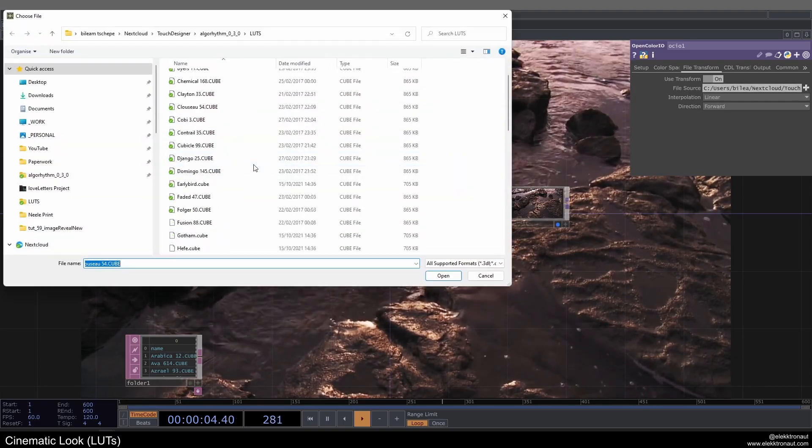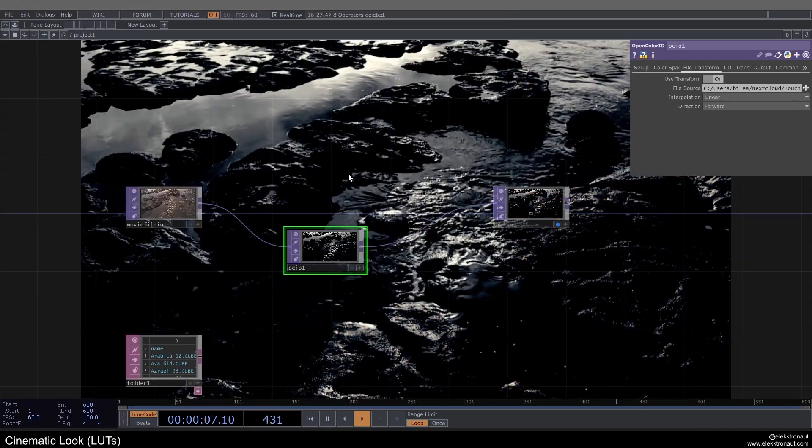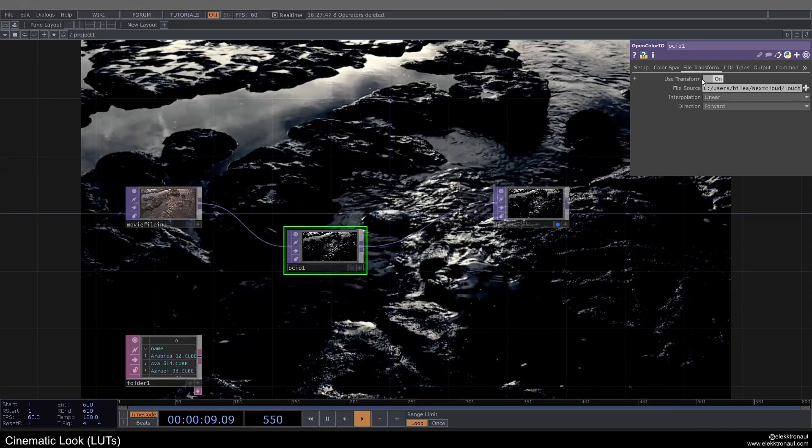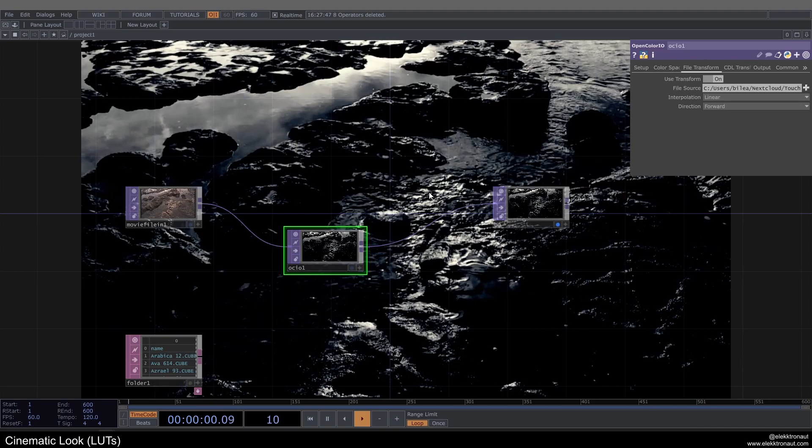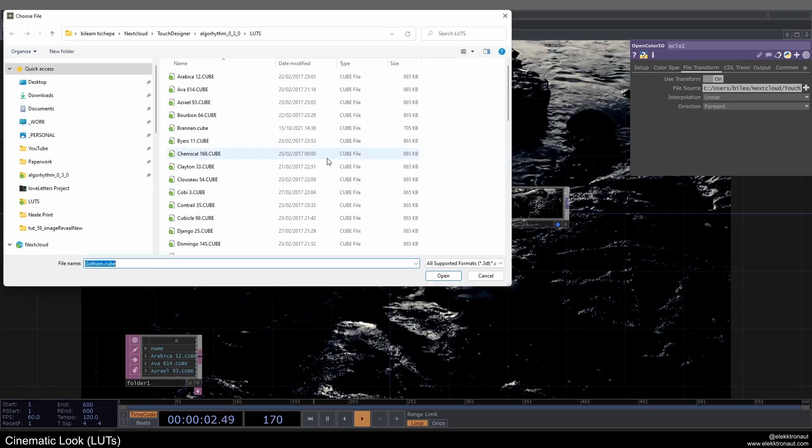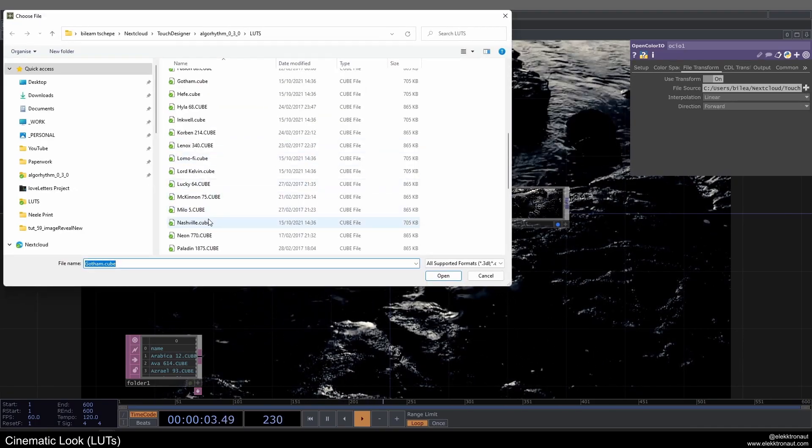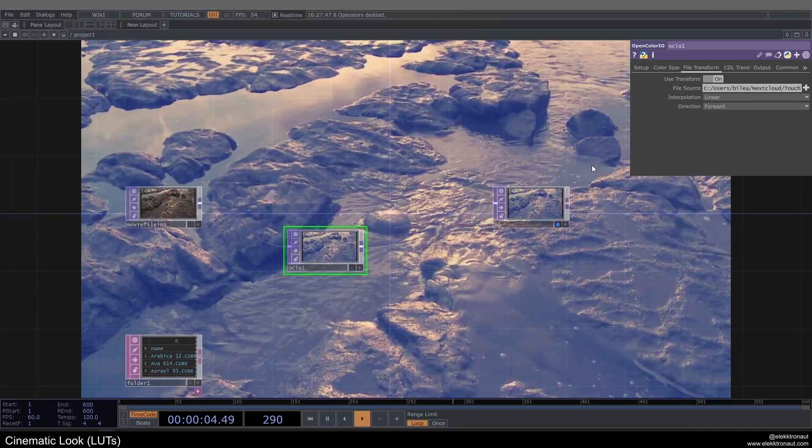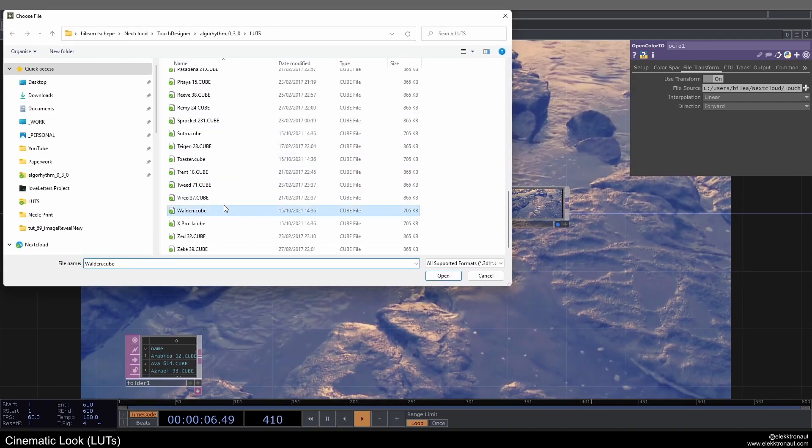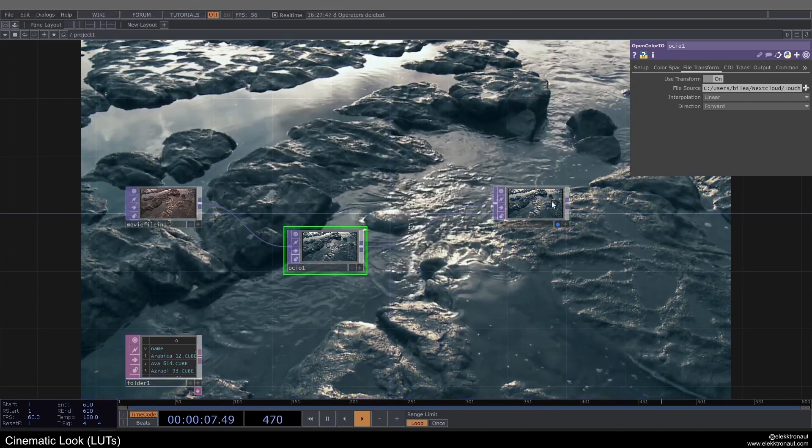Now I can just go through different ones, and you can look in the description for a link for some LUTs you can download. Basically these are just kind of like image filters, right? So you have image filters in TouchDesigner.